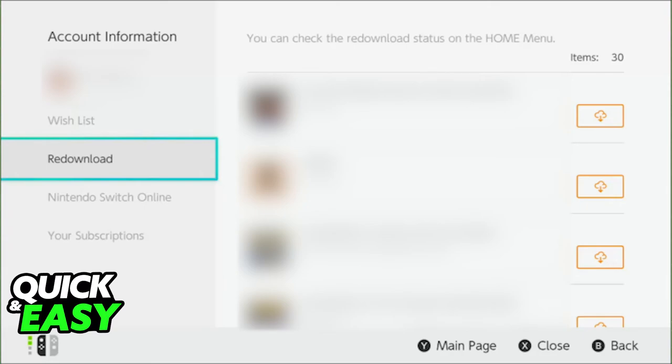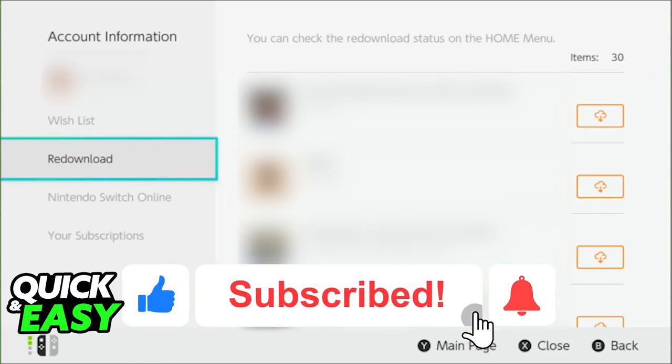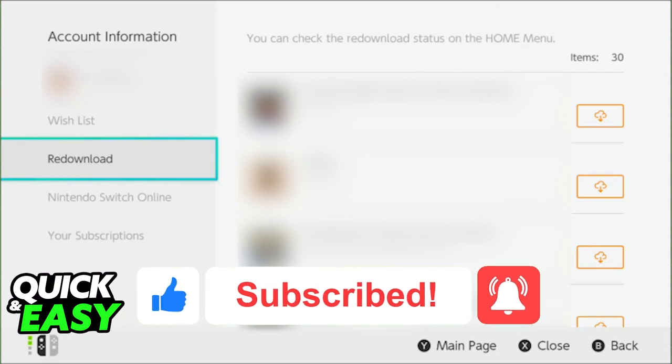I hope I was able to help you on how to get Fortnite on Nintendo Switch if it says purchased. If this video helped you please be sure to leave a like and subscribe for more quick and easy tips. Thank you for watching!